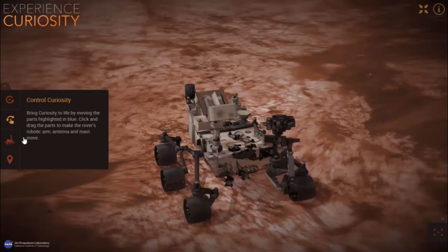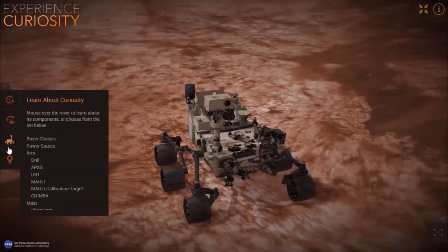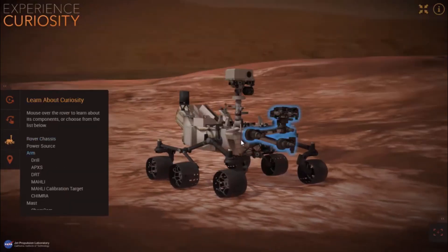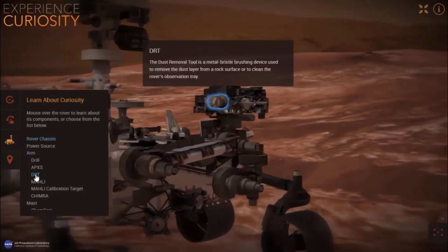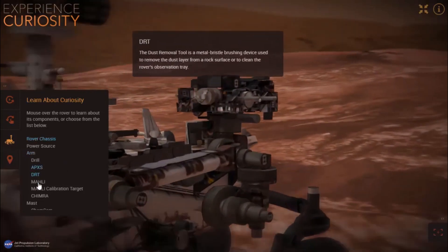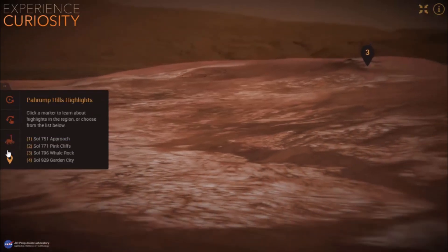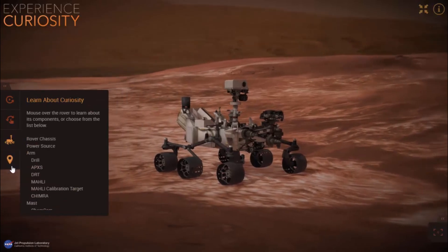In the third feature you can actually learn more about the rover by clicking its instruments on the model, or you can click on the instrument names on the left side and a description box will pop up where you can read about its instruments, what they do and stuff like that.